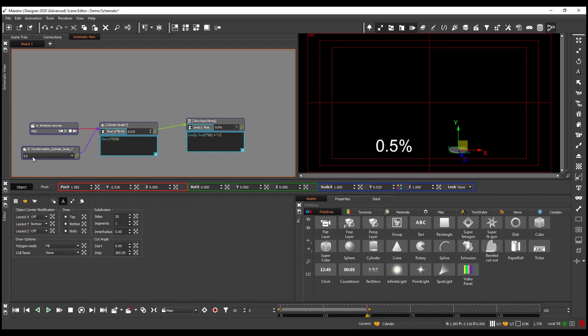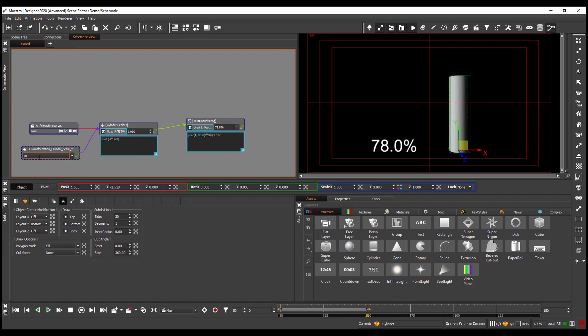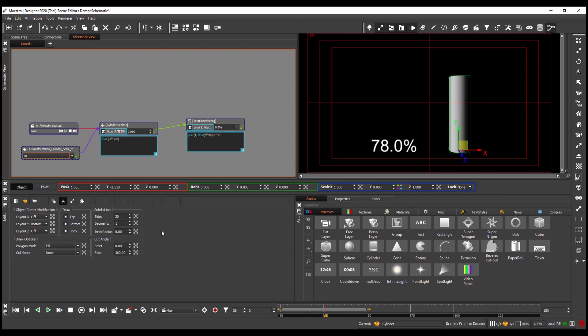So now if I enter a value into my export here, let's say I want a percentage of 78, hit enter, the value sent and now when I rewind and play the animation I see the value changing automatically.